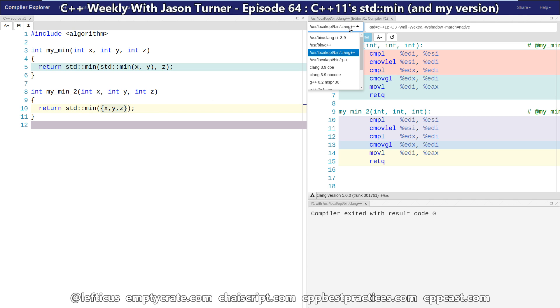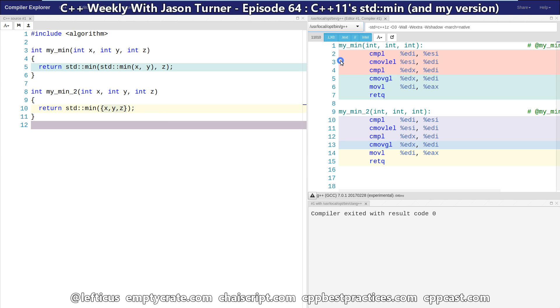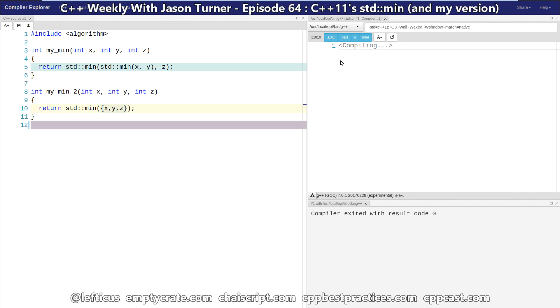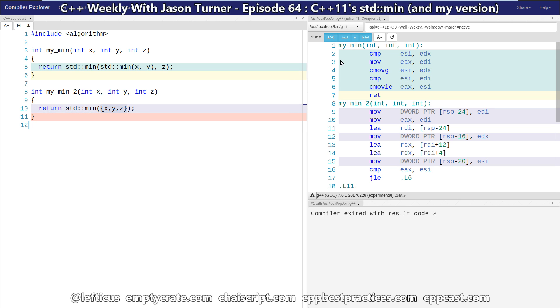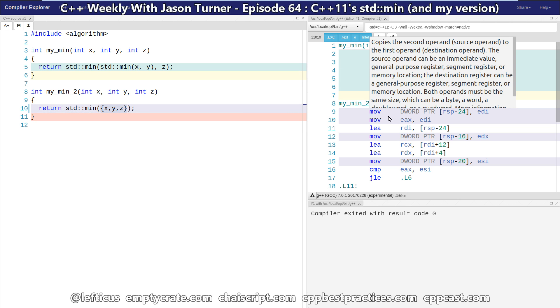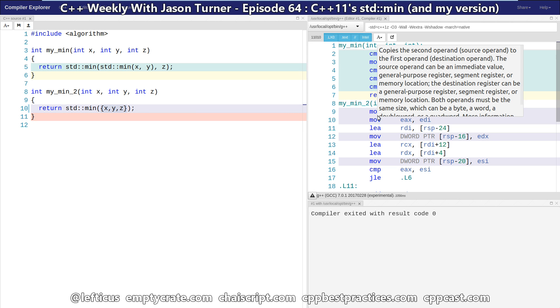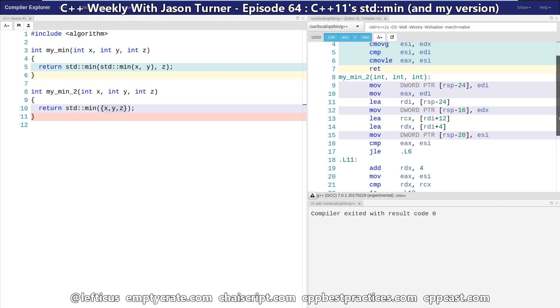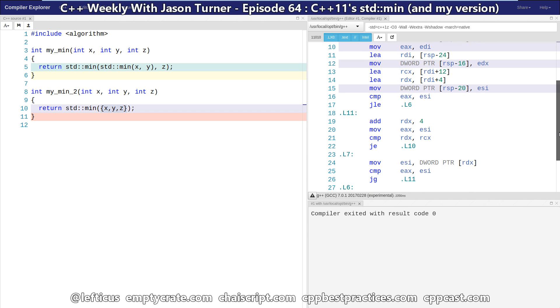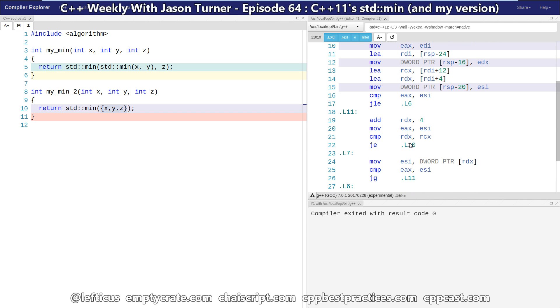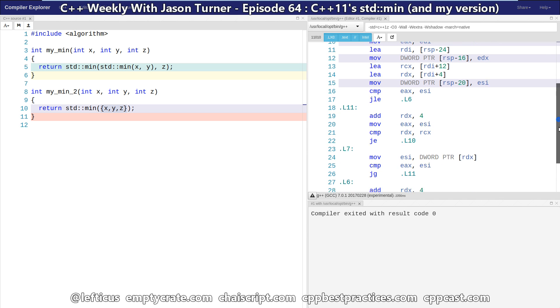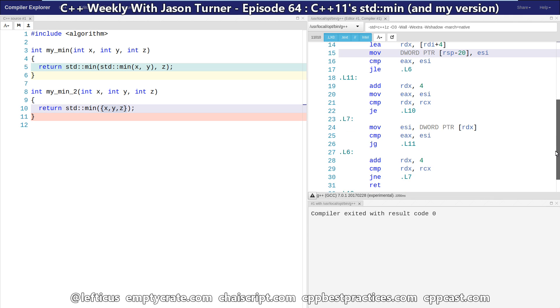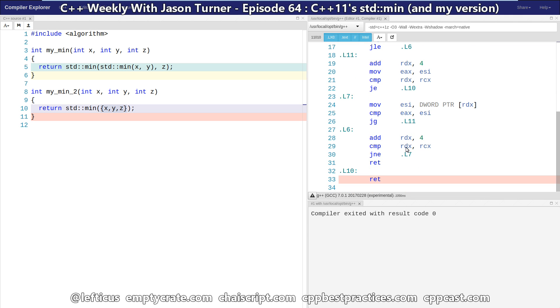So Clang is able to optimize this away. But if we take it to G++, we can actually see the moves into the temporary array that are happening, and the comparisons that are being done, and then an actual loop over the array looking for the minimum value, and returning it. So unfortunately, this could add a significant amount of overhead depending on what you are doing.